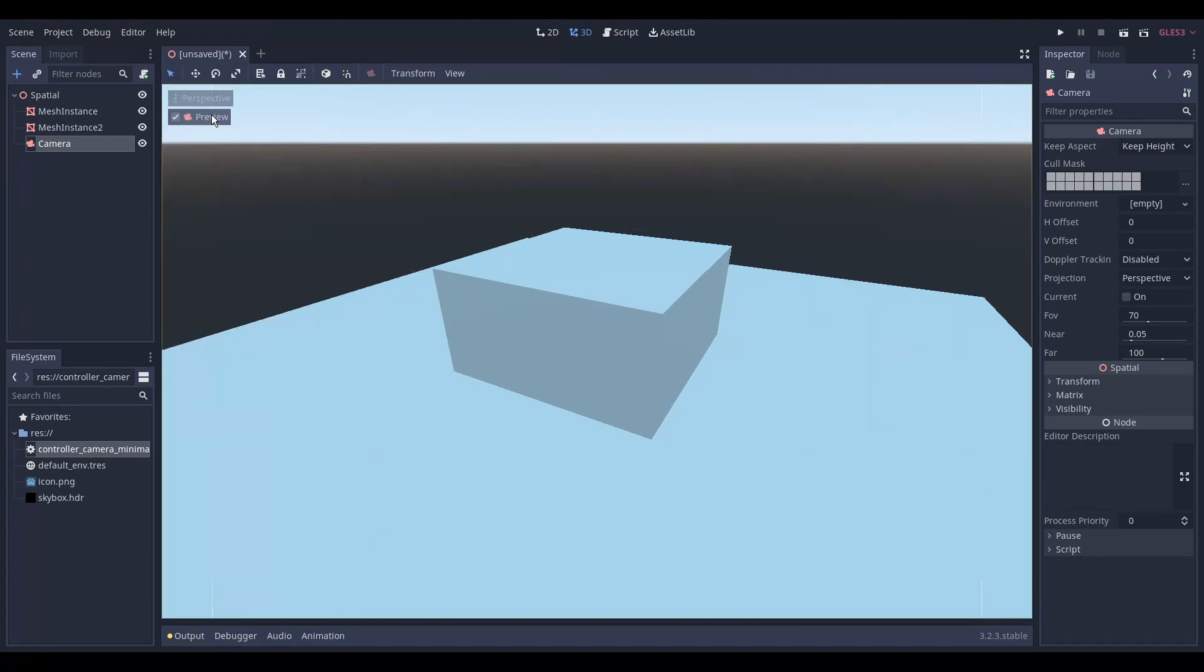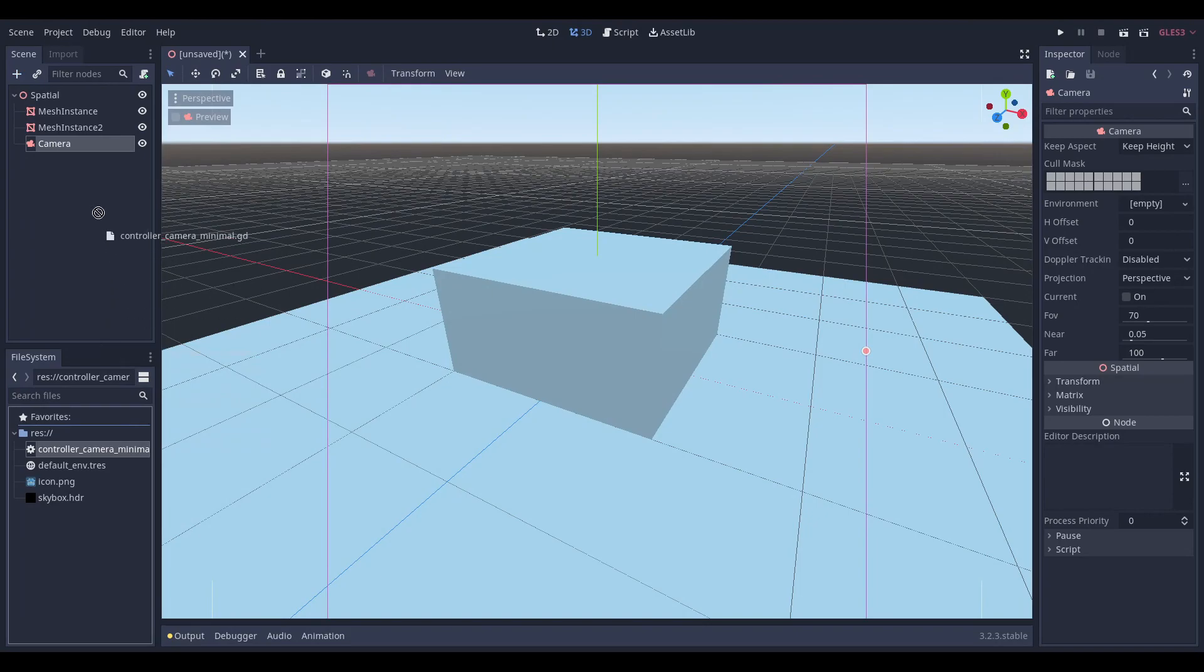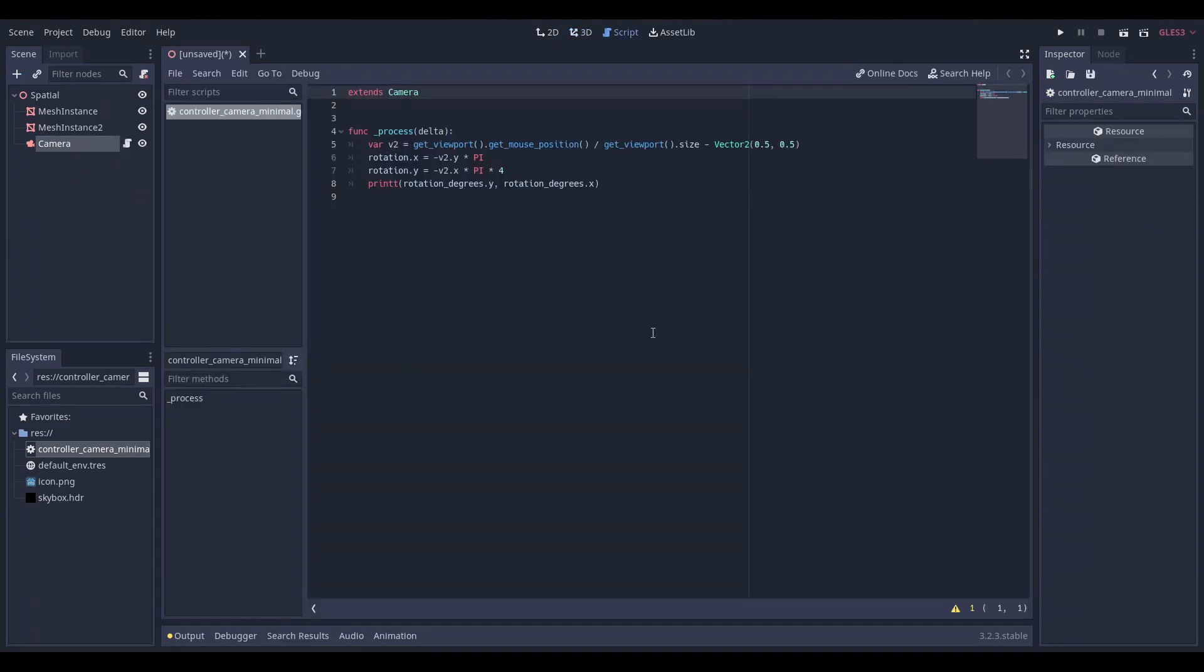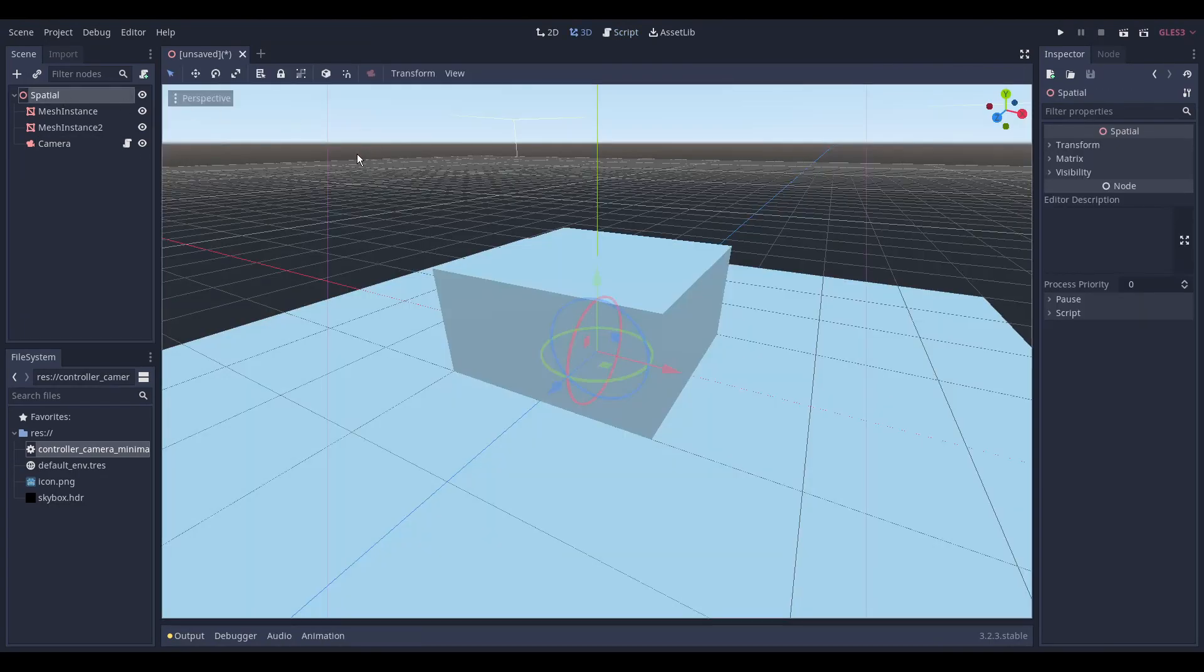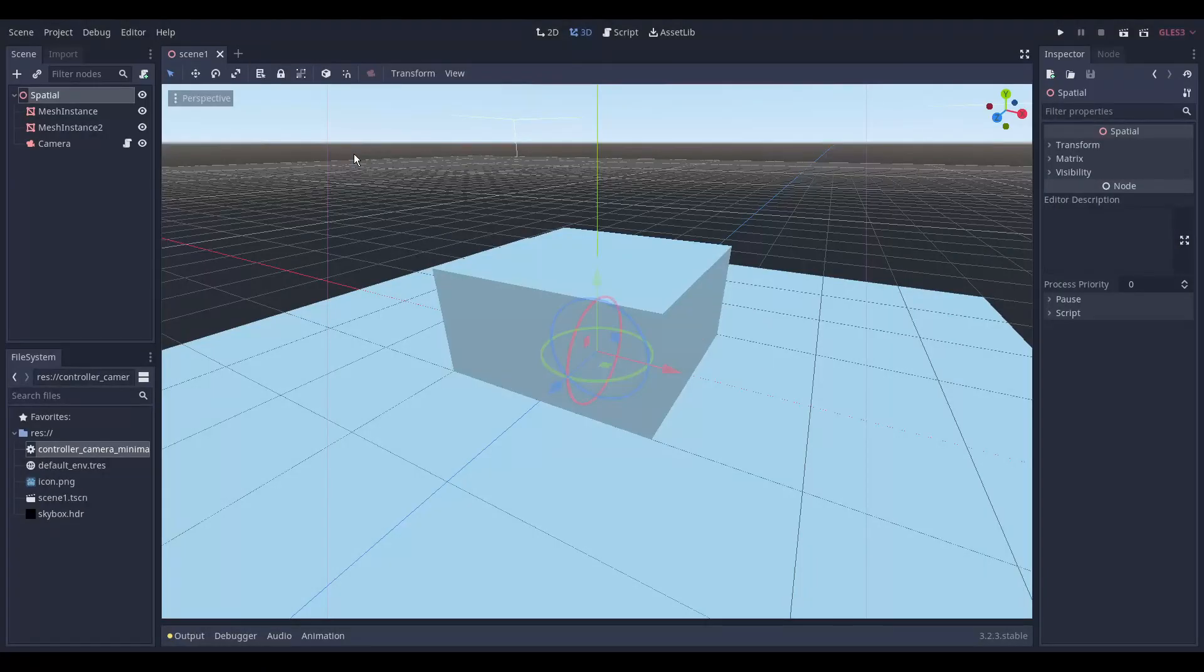We then add a camera and while the camera is selected we align it to our current view. We test it by selecting preview. Then we add a new script to the camera node. This is just a minimal camera script. We then save the scene. Press play and select the scene.